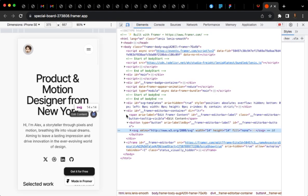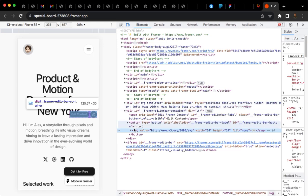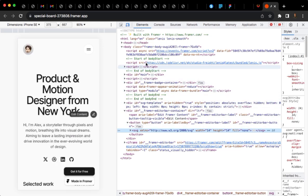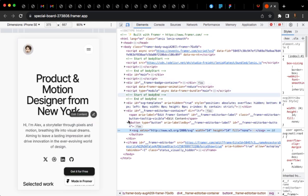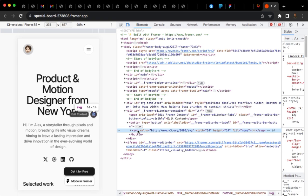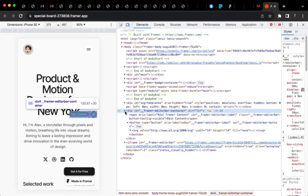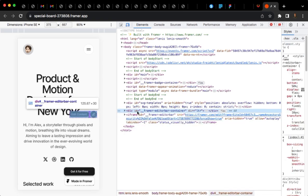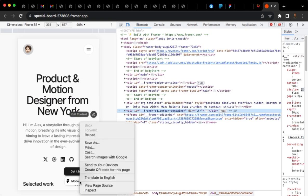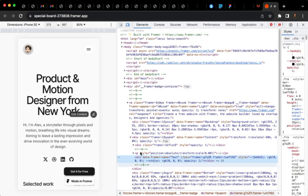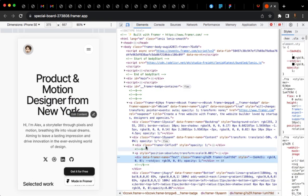I first went to Inspect to check out the source code for this icon. As you can see, if we trace the tag, we'll see that this icon is under this button and it's under this div. The name of this div, that's the ID, is Framer Editor Bar Container. So we know that this div is called Framer Editor Bar.